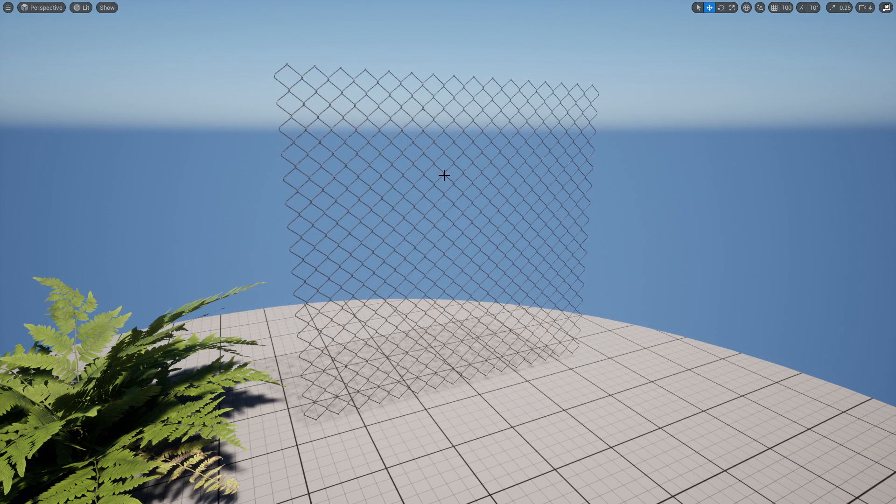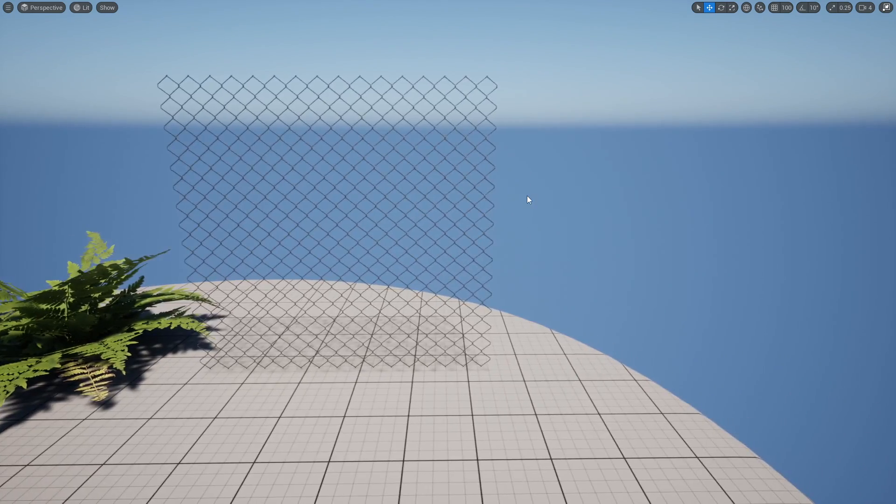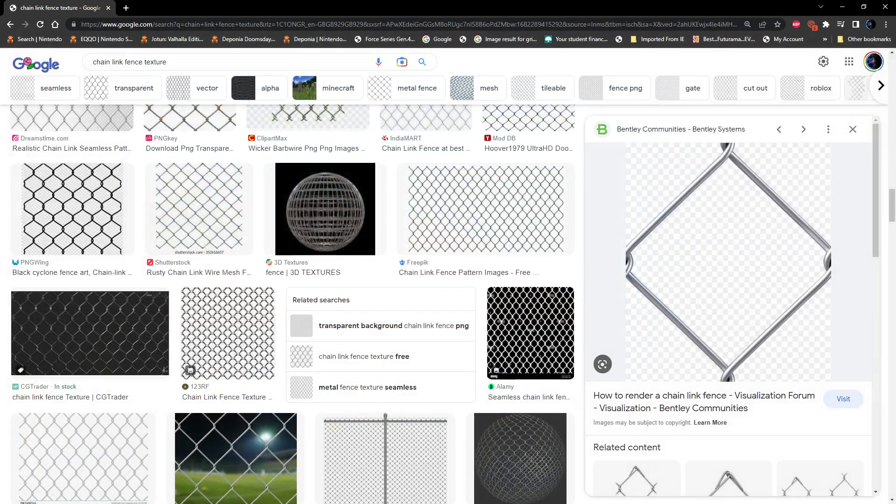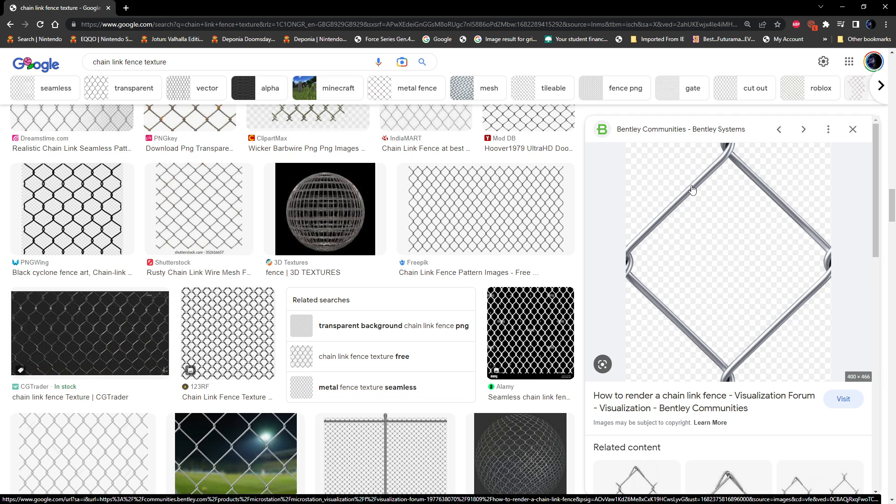First thing you need to do is go grab your texture. I'm going to be using this. If you can find something that's already got a PNG background that's brilliant because that means you haven't got to make the texture of the alpha yourself.